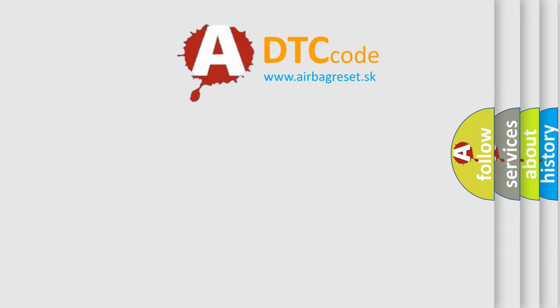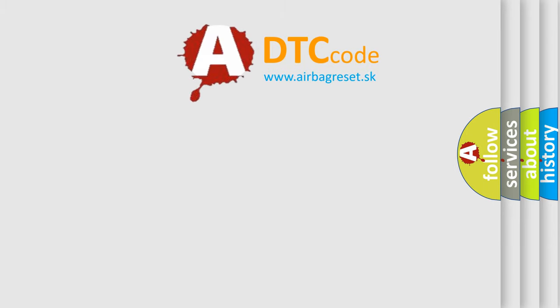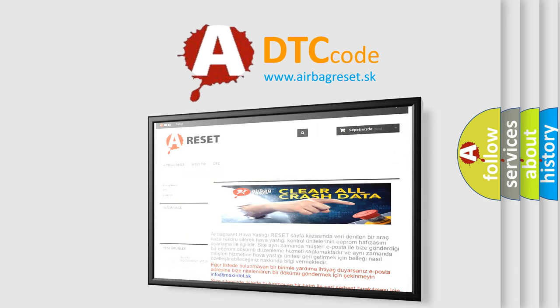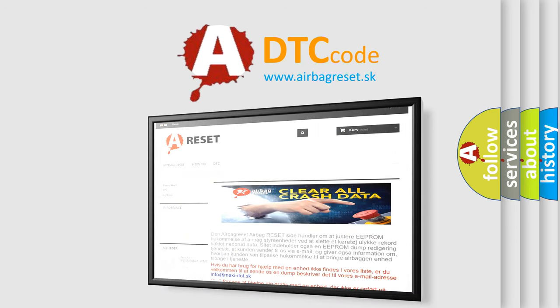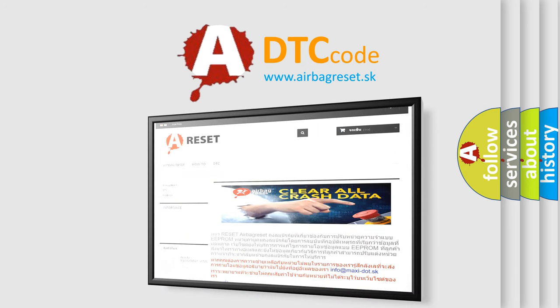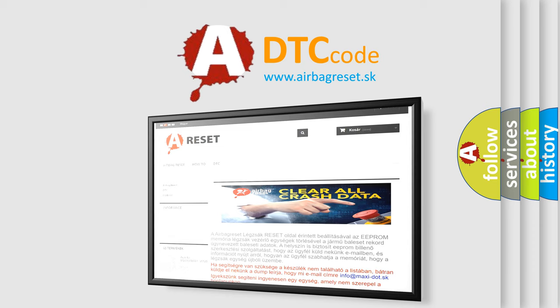The Airbag Reset website aims to provide information in 52 languages. Thank you for your attention and stay tuned for the next video.